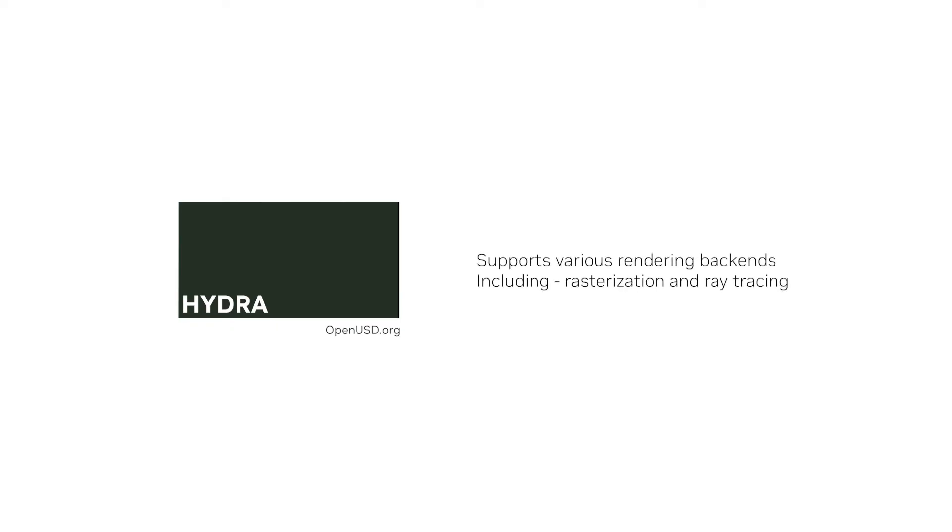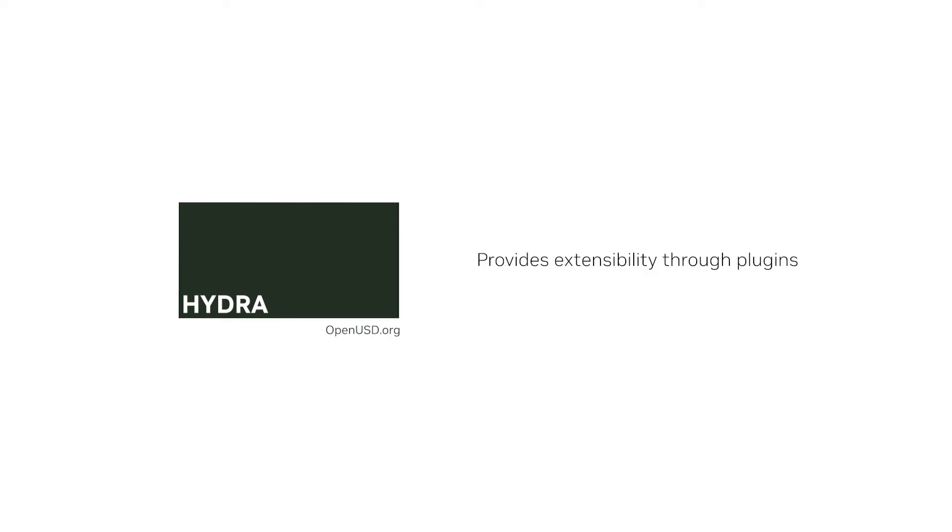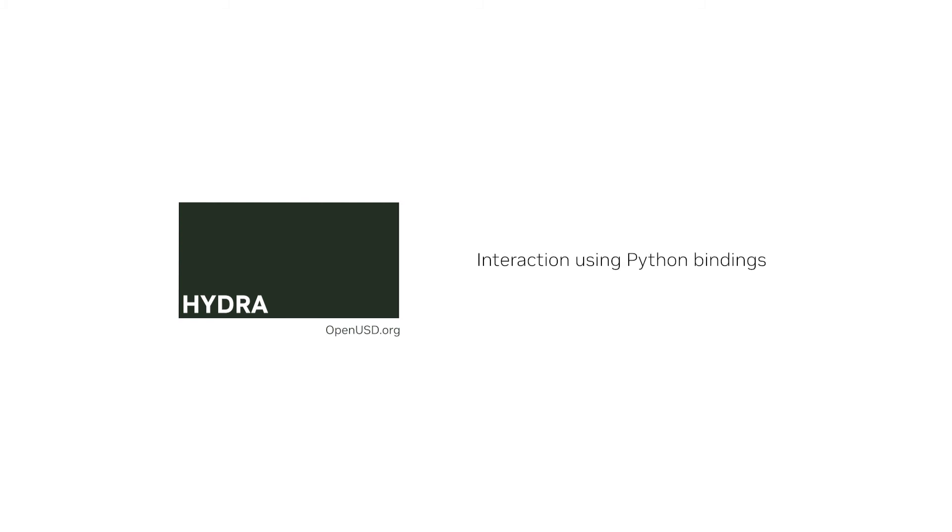Hydra supports various rendering backends and techniques, including rasterization and ray tracing. It provides extensibility through plugins and custom rendering backends, and developers can interact with Hydra using Python bindings.